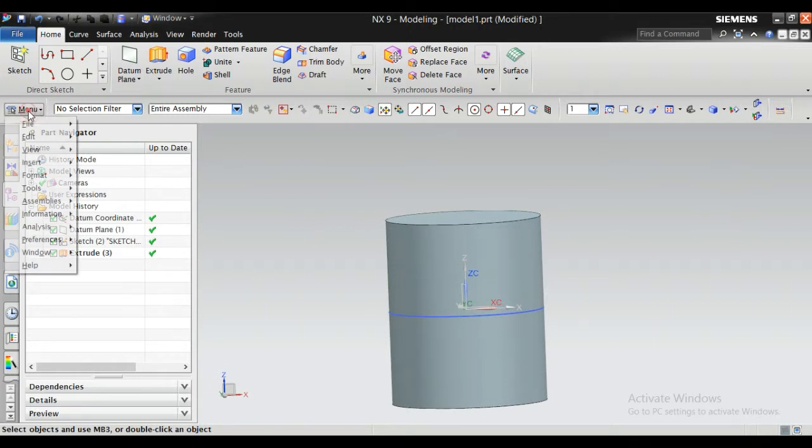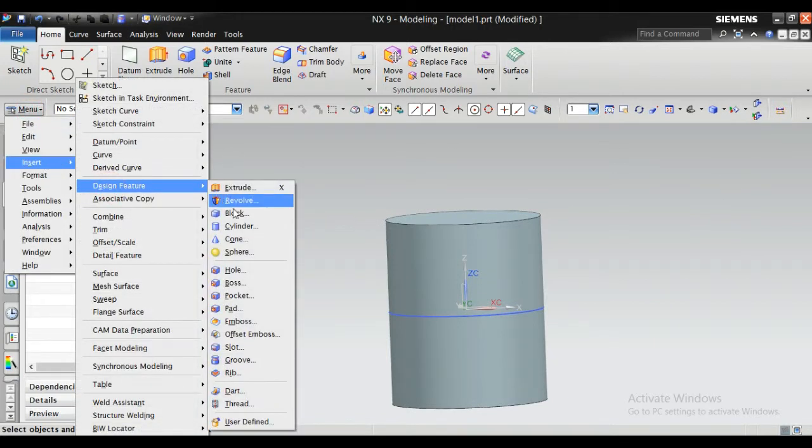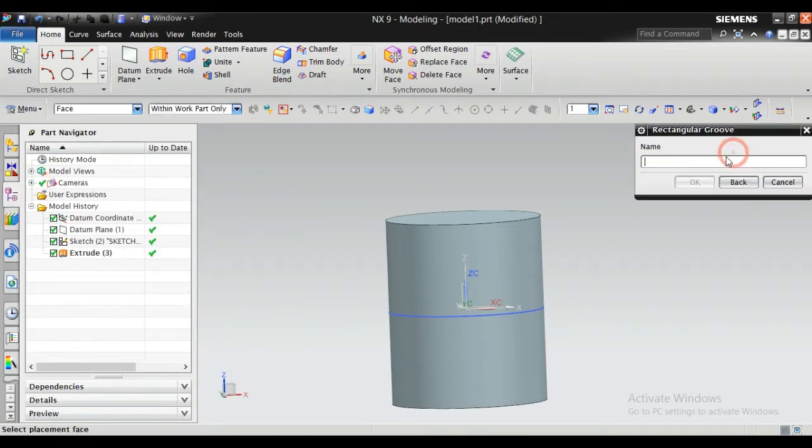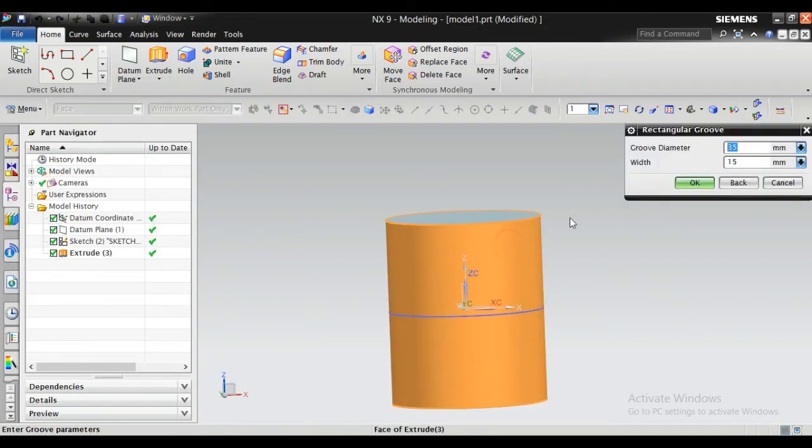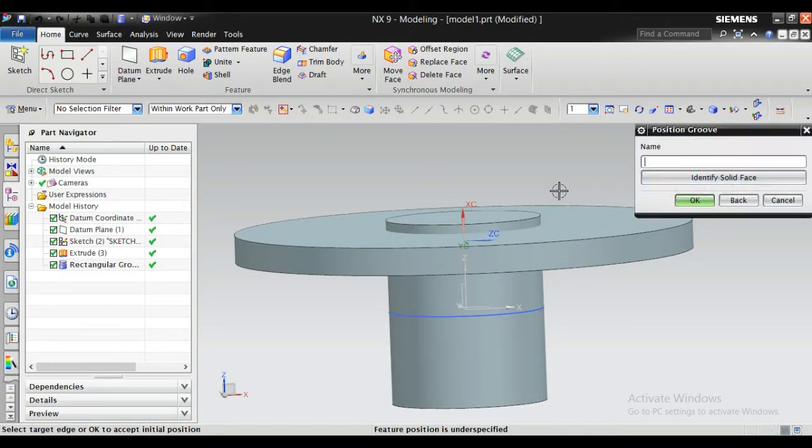Go to the Model window, insert design feature, select a groove, select a rectangle, and select the space.